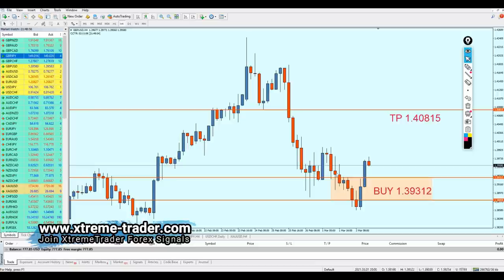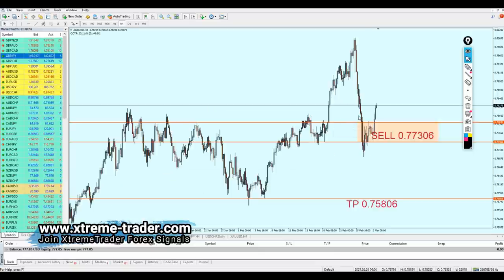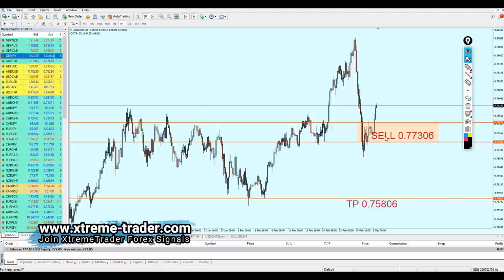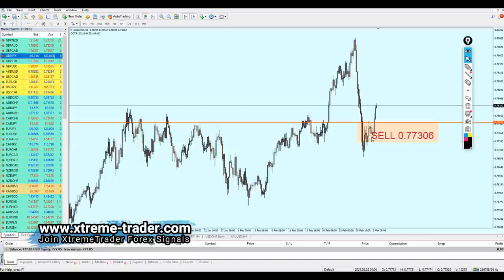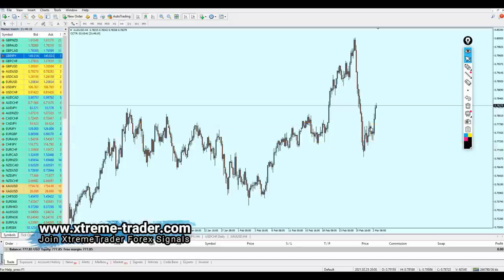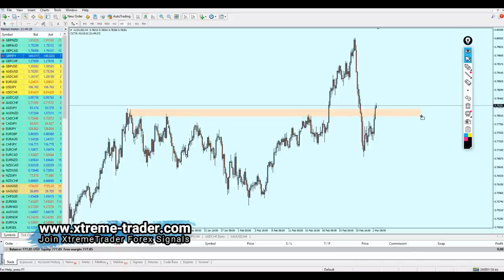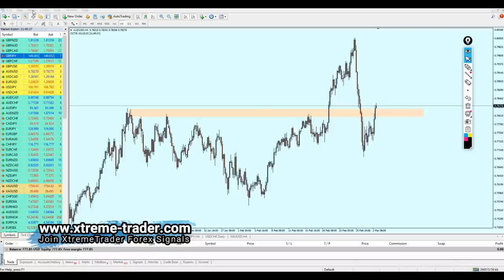Now let's look at the AUD/USD signal, which sadly didn't work at all — which is of course very normal. You cannot get them all. Analyzing what's happening on the AUD/USD now: on the left we can see a strong resistance zone. The market is now above this resistance zone. We also had a strong support zone here as well.